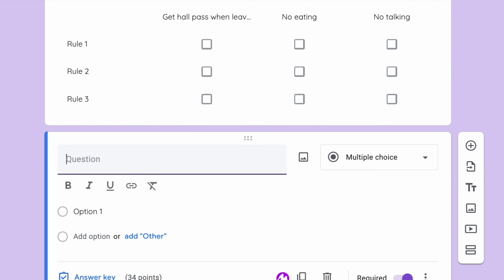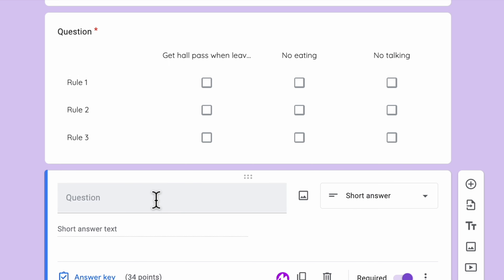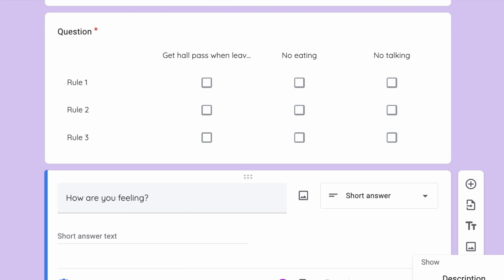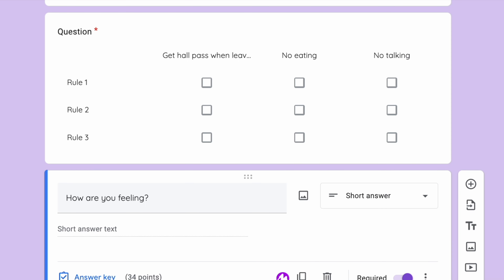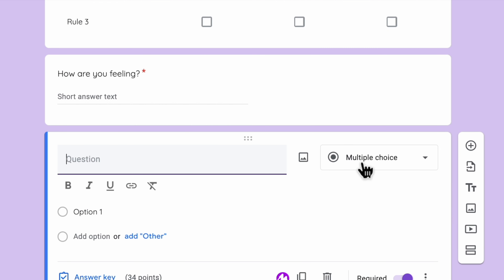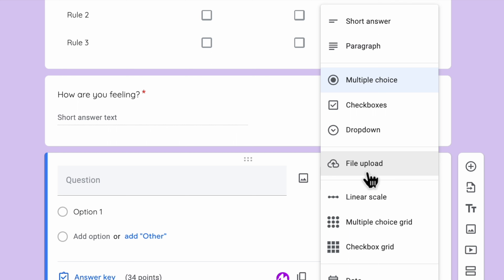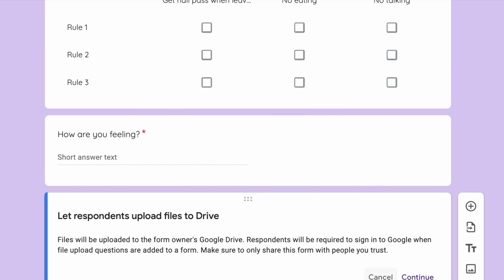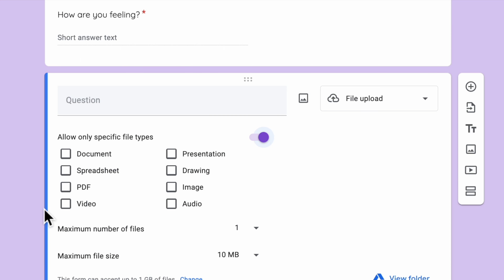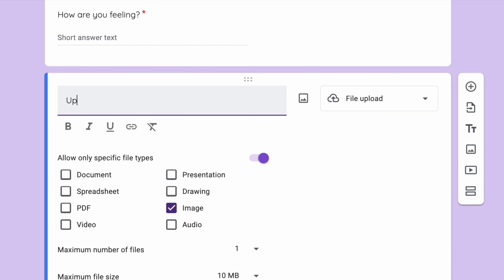Moving back over here — you can always do a short answer question, like 'How are you feeling?' which you will have to grade, or you can do a response validation. You can also change this to paragraph — there's not really much of a difference there. Your last option is you can do a file upload, which means maybe they upload some kind of attachment. You can select what type of upload they have — usually you want something specific, maybe just an image. The maximum file size — keep in mind these will drop in your folder so you don't want too much. Something simple like 'Upload a picture of you.'